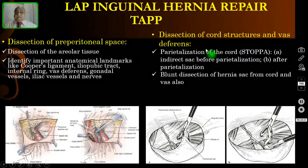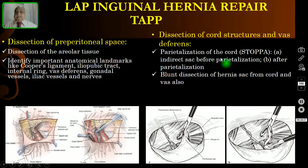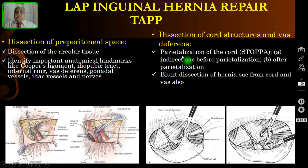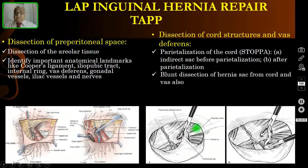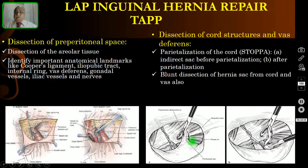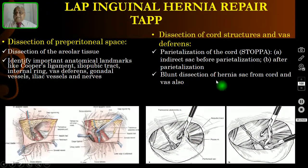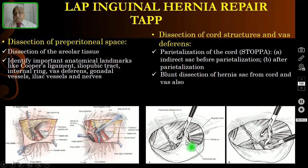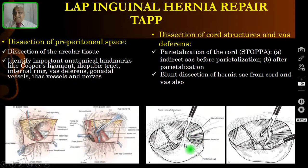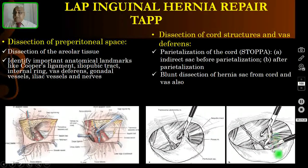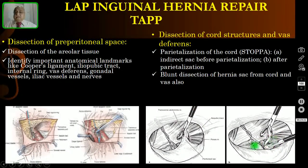Dissection of the cord structures and vas deferens involves what Stoppa described as parietalization of the cord — that is, skeletonization of the cord structure. The hernial sac or peritoneum is attached to the cord and must be freed by blunt dissection, removing any attachment to the vas deferens. In the second picture, a gauze piece is used for blunt dissection, and the peritoneum is completely removed from its attachment to the cord. This is parietalization or skeletonization of the cord.